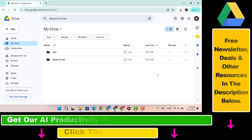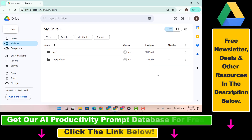Also, if you want to know how to be more proactive online, make sure to check our free productivity resources below, and also sign up for our free productivity newsletter.